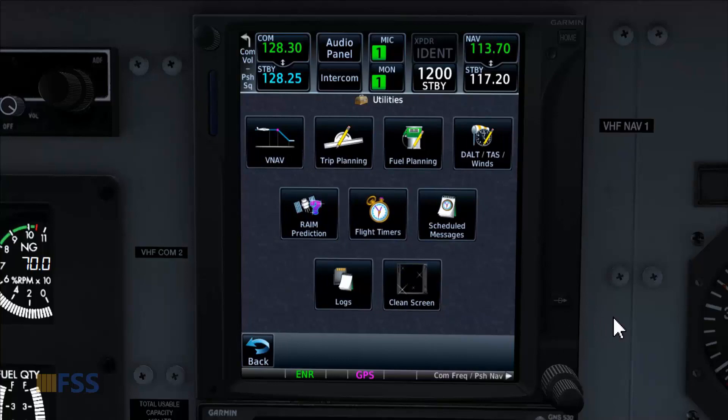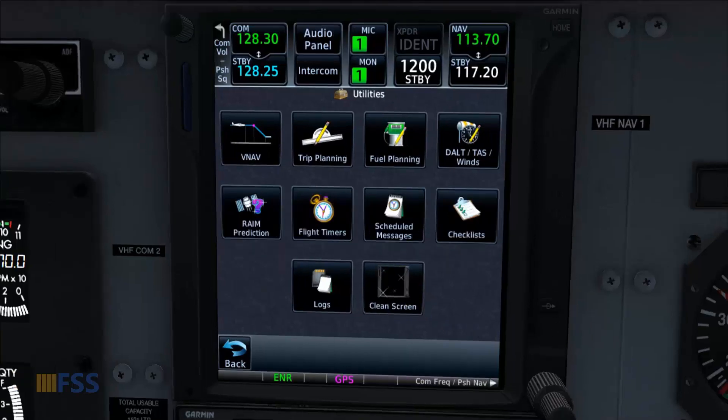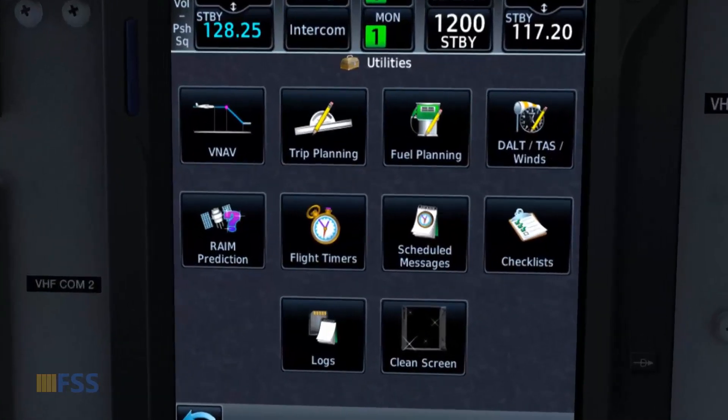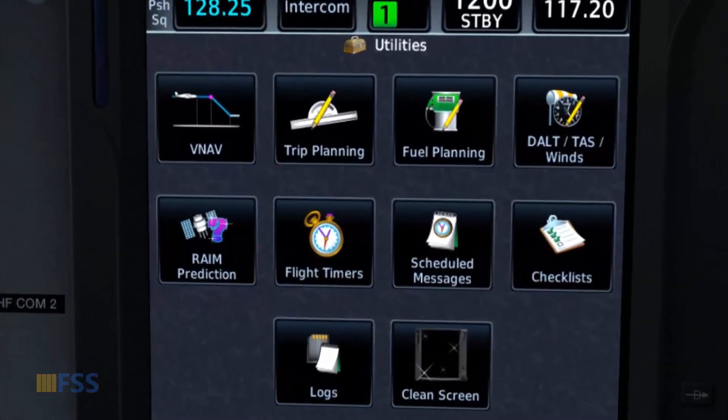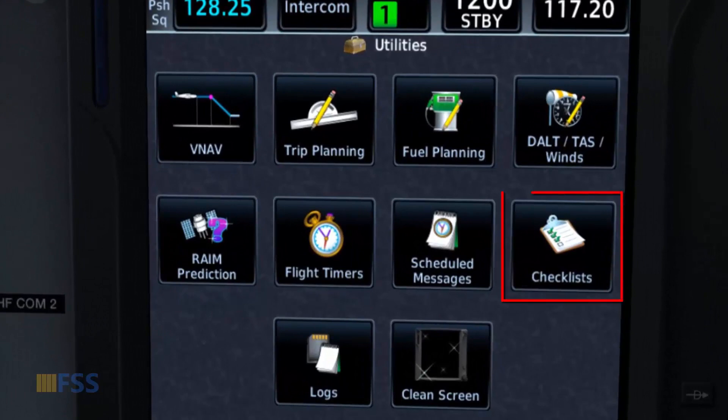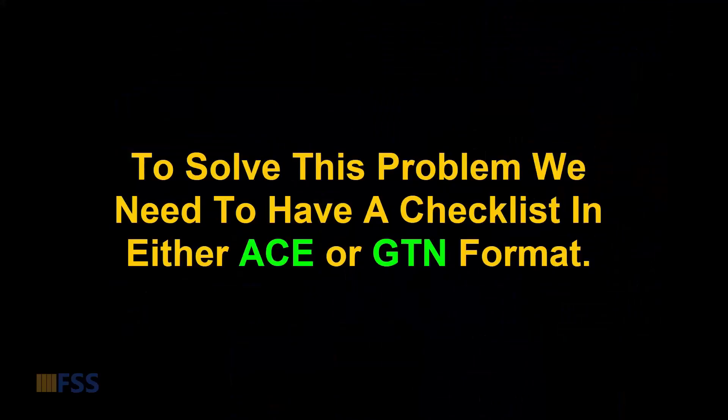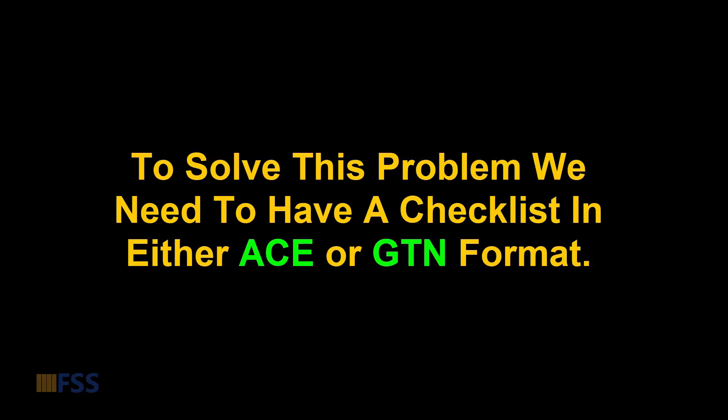Normally the Utility page in GTN 750 has a checklist icon as you can see here. Now, in order to solve this problem we need to have a compatible checklist format for GTN 750 which comes with either ACE or GTN extension.